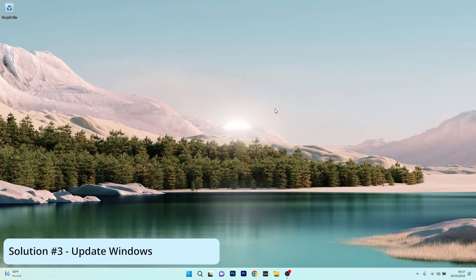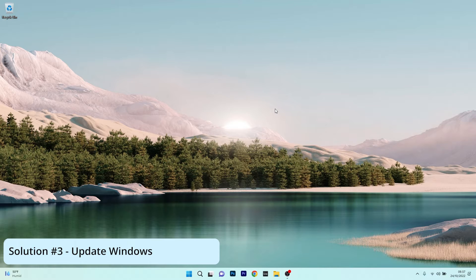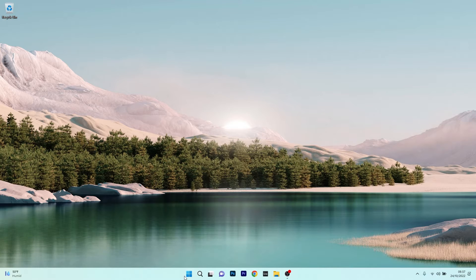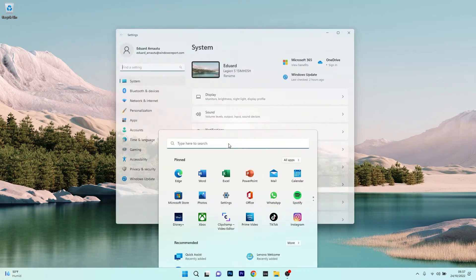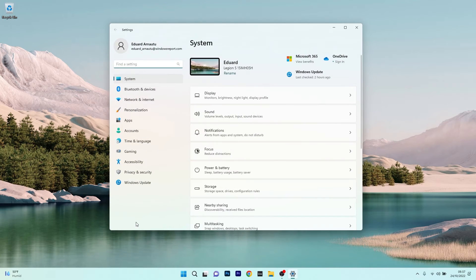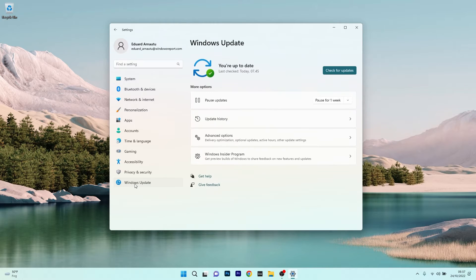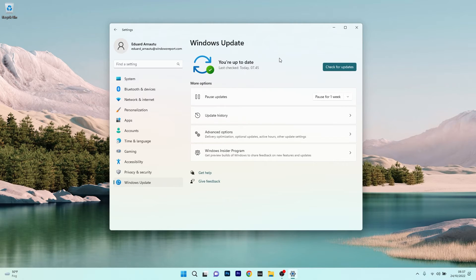Another great solution is to simply update Windows. To do this, press the Windows button, then click on the Settings icon. Now on the left pane, click on Windows Update and then on the right side,